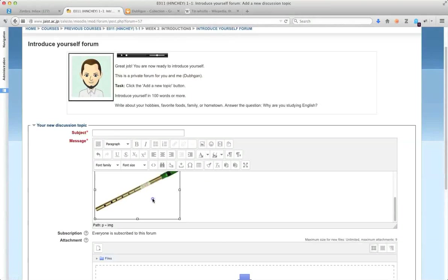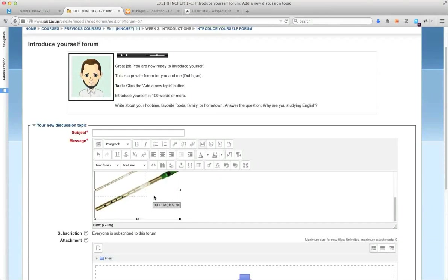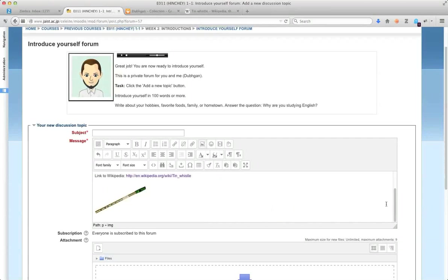Okay. And then with images, you can resize them. Maybe I'll make it a little smaller so it's not so big. Like that.